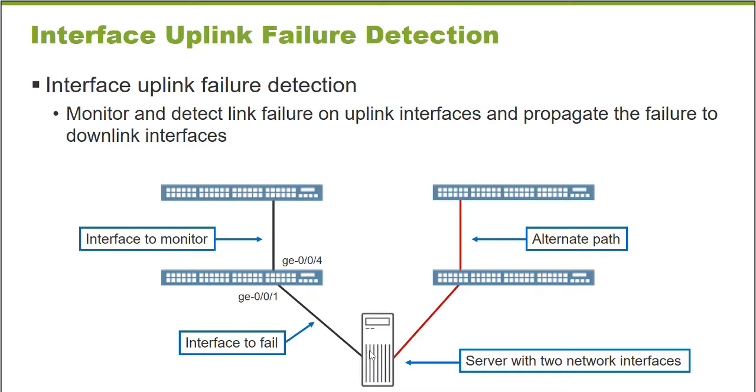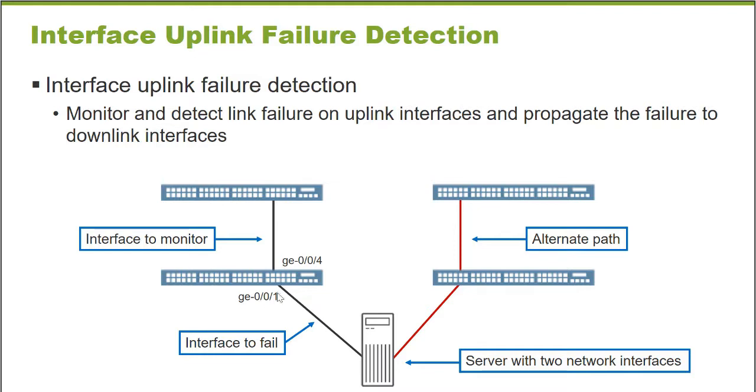And this will be the primary path for traffic to and from the server. But the other network card is connected essentially to a backup network, a different access layer switch, a different uplink to a different distribution layer switch. So if what I'm trying to do with this feature is I want to configure this access layer switch to monitor an interface. In this case, we're going to monitor the GigE004 port that is an uplink to the distribution layer switch.